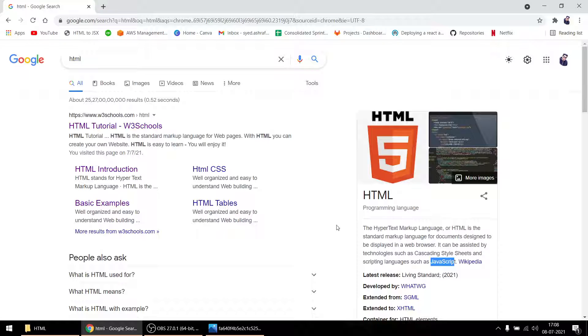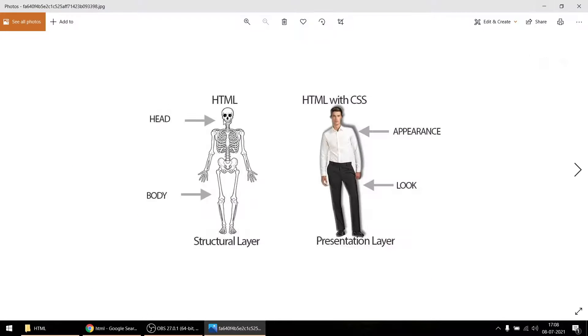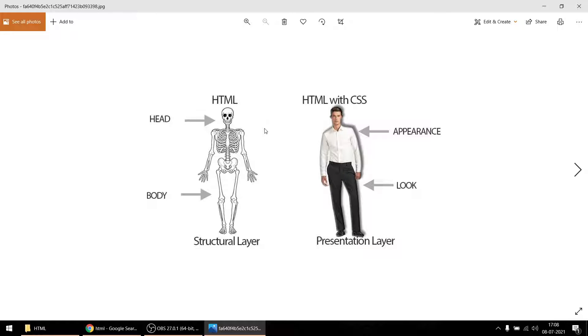So the next question: what's the difference between HTML and CSS? It's the most basic question. Let me just show you some pics. So this is the building block of a website, of a person - you can see it's a skull. This is HTML. But when you style it, add CSS to it, it looks like this - it looks better.